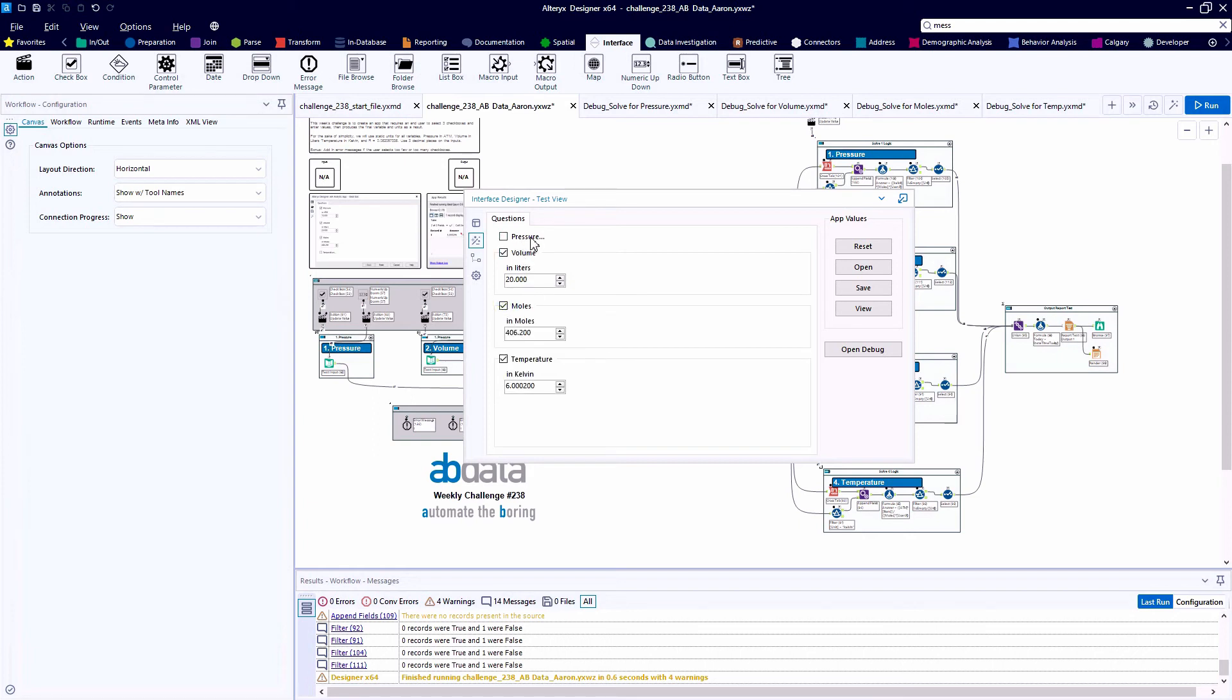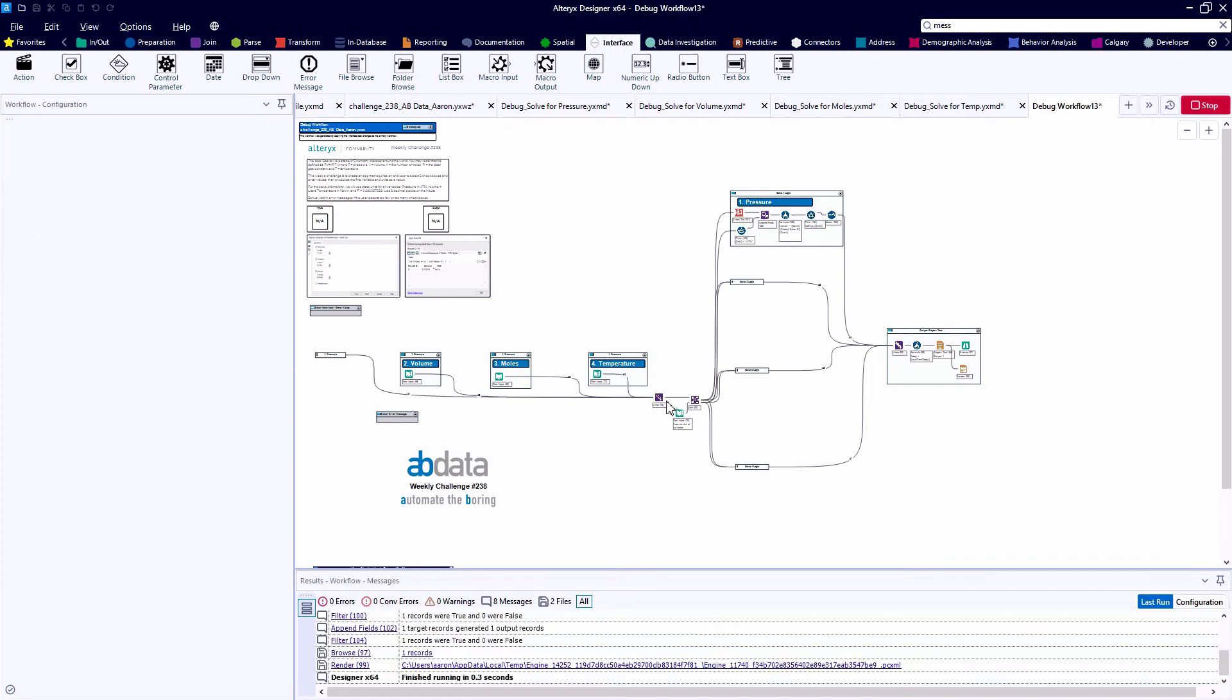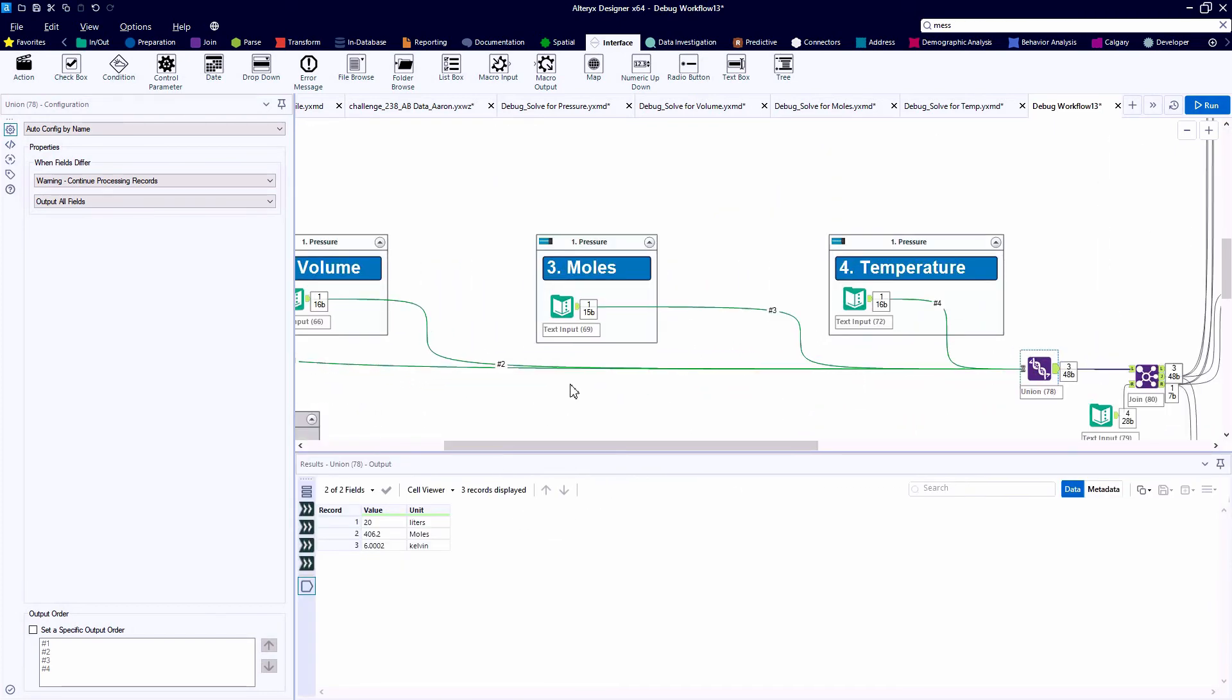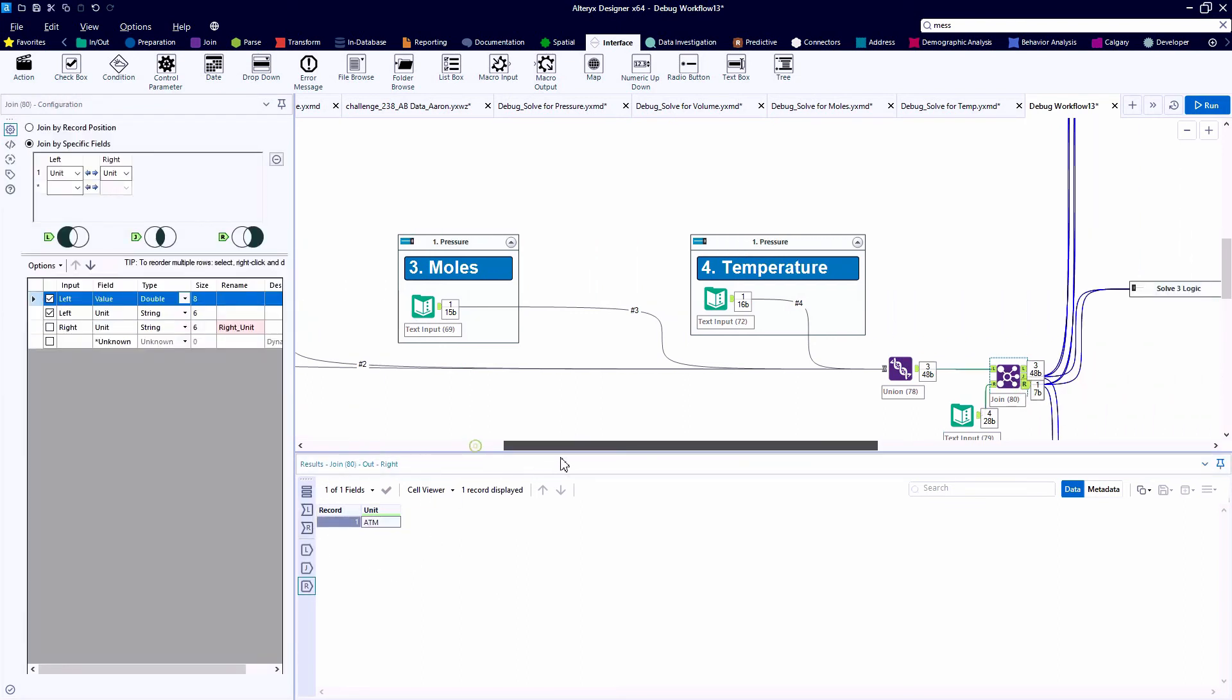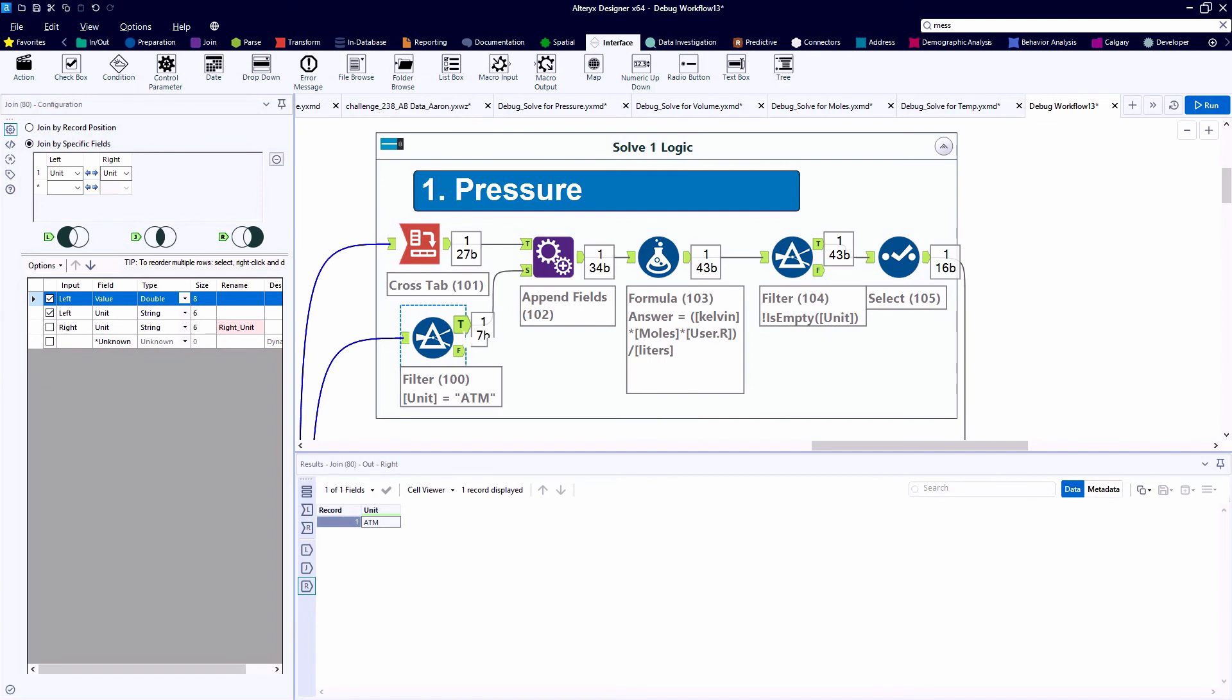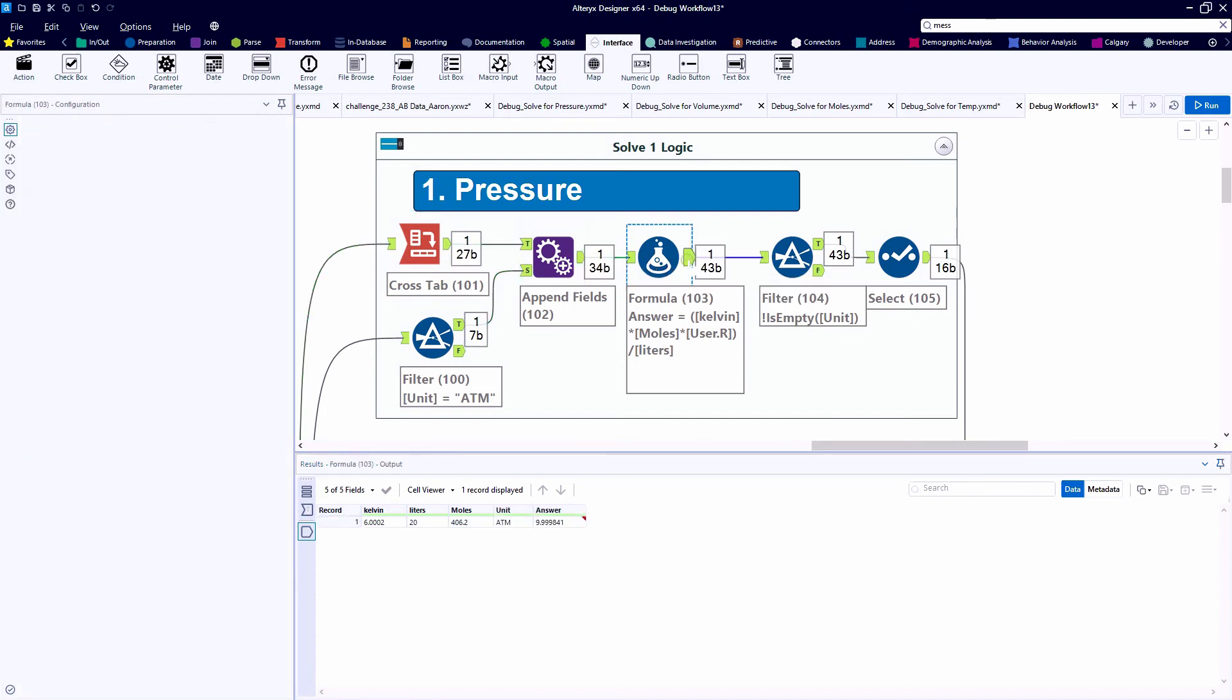All right, so let's talk about the different debug canvases that we see across the right. So as we're building a flexible analytic app that can do many things, we need to test each of those scenarios. So if the user does not check the box for pressure, we would want them to provide their values for volume, moles, and temperature. And we want to take those values and pass them downstream. The text input tool number 79 here we have on the canvas is really just a control list that lets us know the four variables that we potentially could be trying to solve for. So in this case, the one that's missing from what the user provided was the ATM or the unit for pressure. Here the crosstab tool will take the three given data points and put them into a structure where we can feed them into one formula tool.